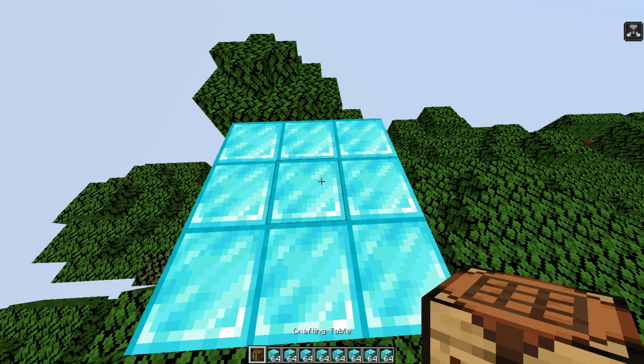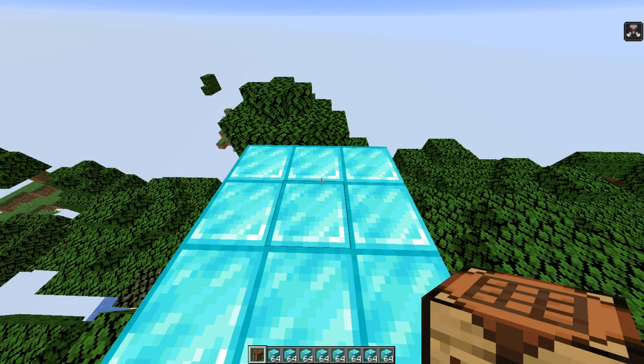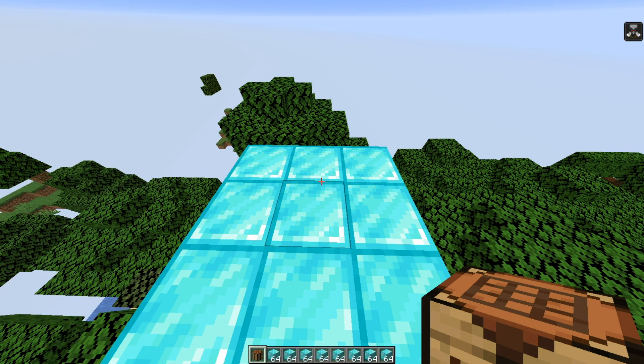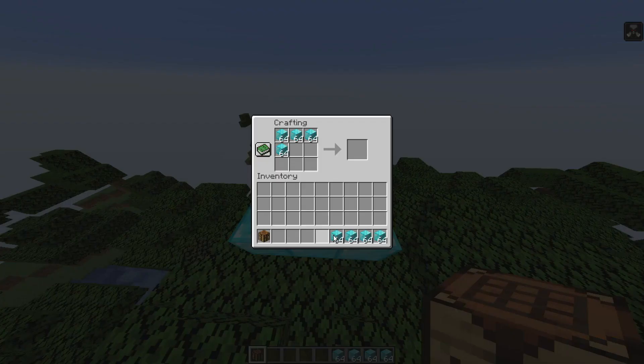Okay, so now that we have done that, I am super laggy, but now what we can do is place our crafting table, go inside of it, and put all our diamonds inside of here.